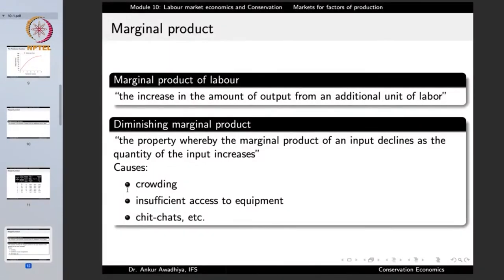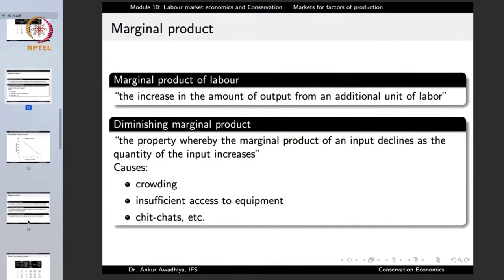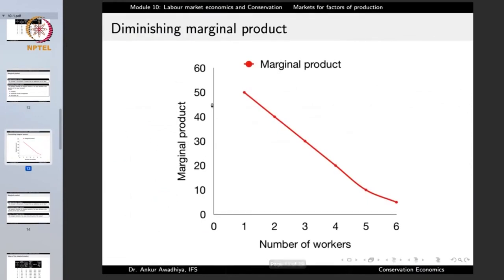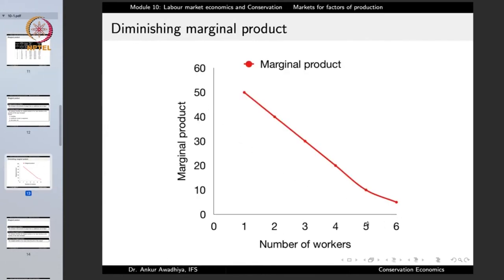If you plot the marginal product, we observe that it was 50, then 40, then 30, then 20 — it is decreasing with an increase in the number of workers. This is the law of diminishing marginal product. Next, we can define the value of the marginal product, which is the marginal product of an input times the price of the output.